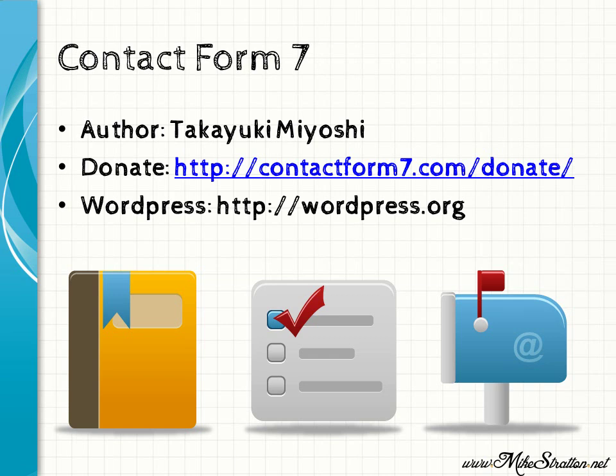If you don't know already, wordpress.org is the support site for WordPress. WordPress.com can create a free blog for the support site of WordPress, wordpress.org.